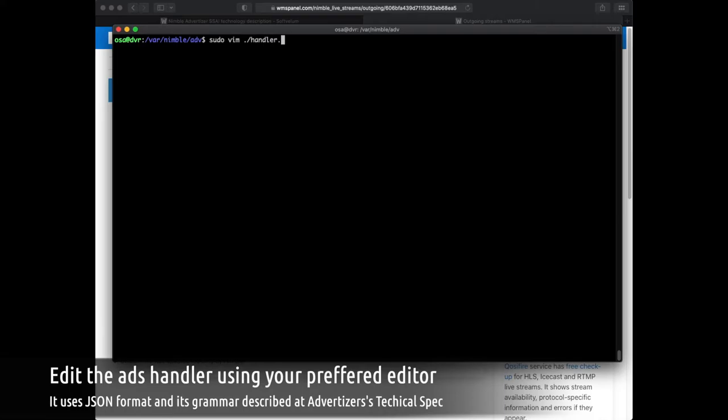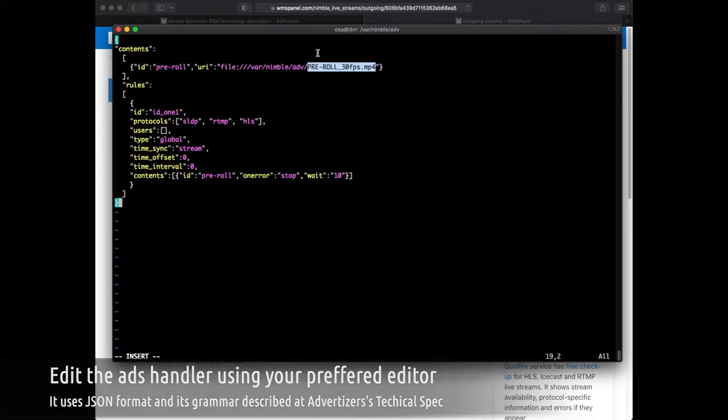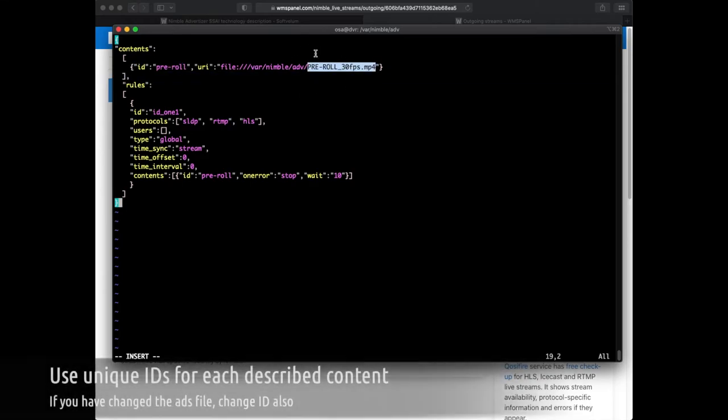Now let's create the Advertiser handler configuration file at the specified location. It has just one ad and a simple rule for inserting pre-roll for specific output protocols.